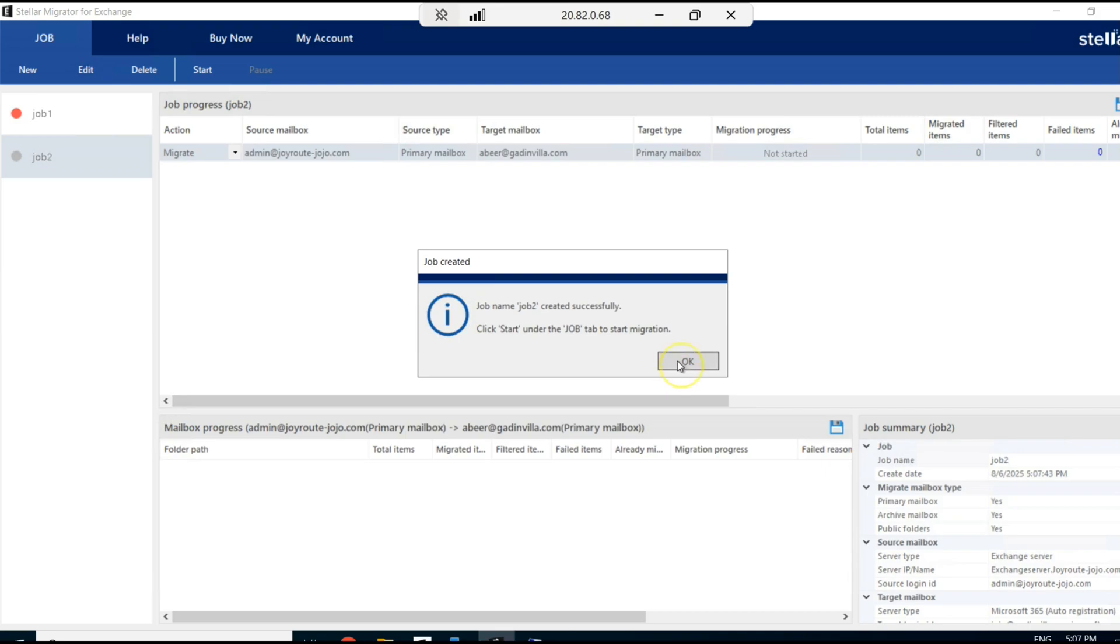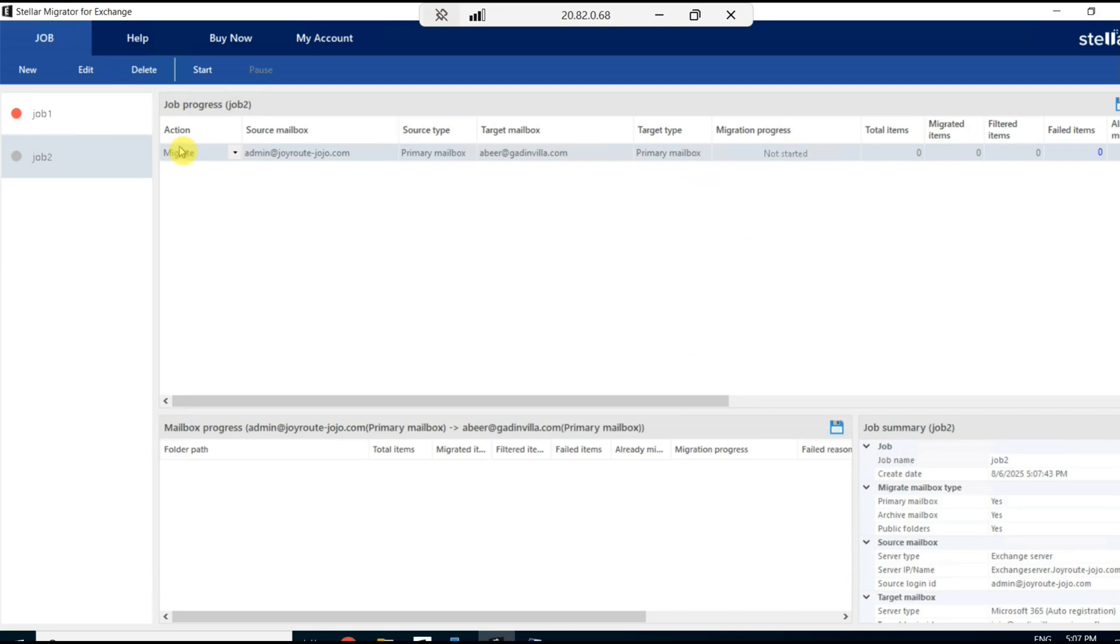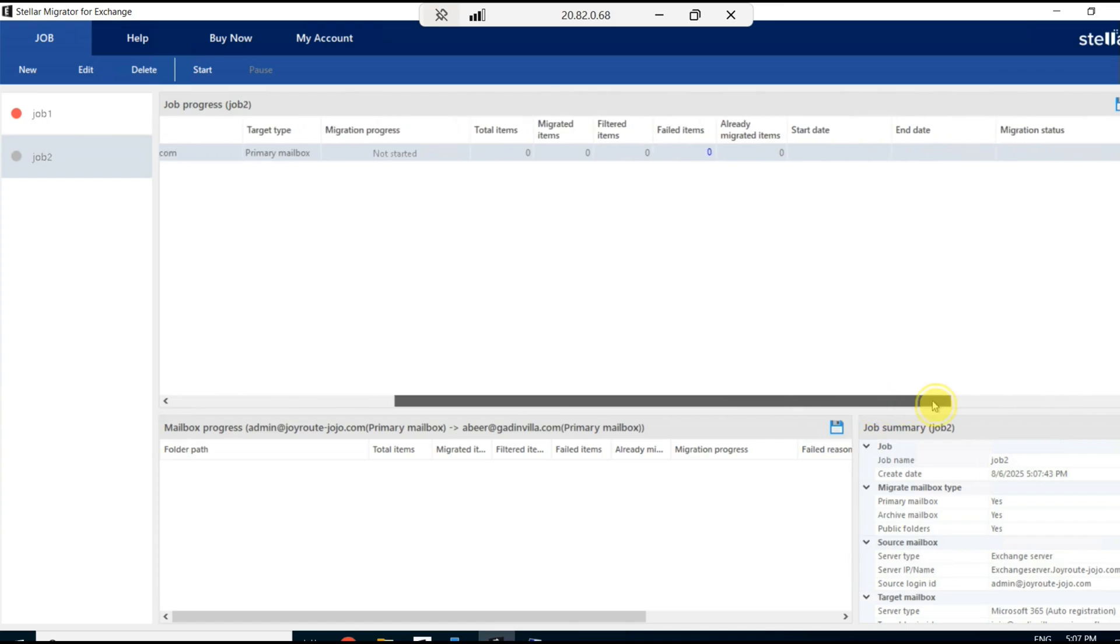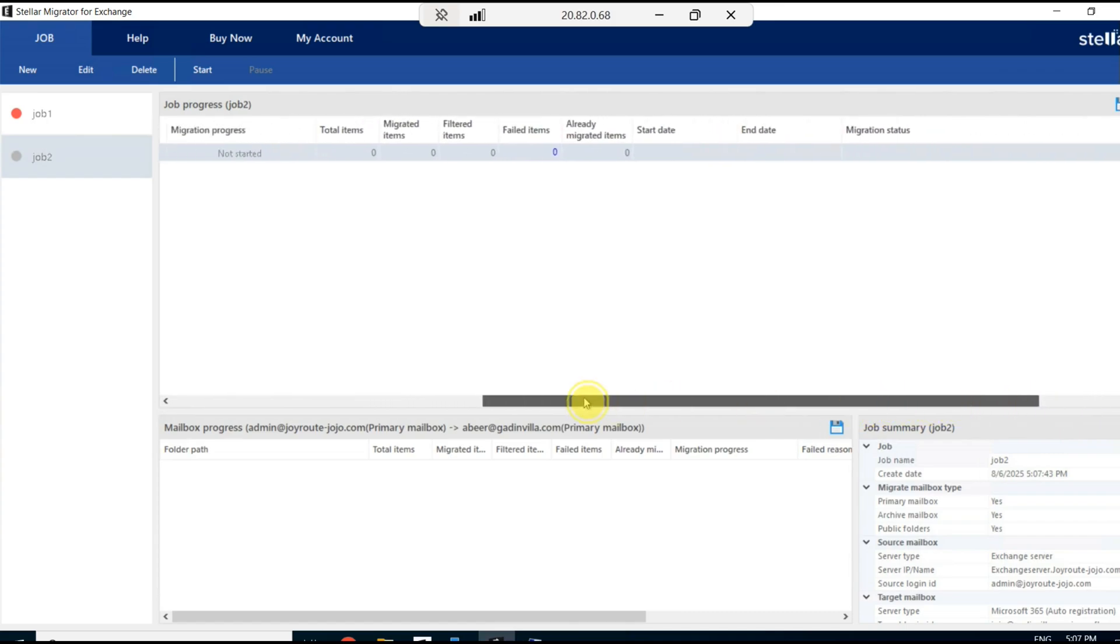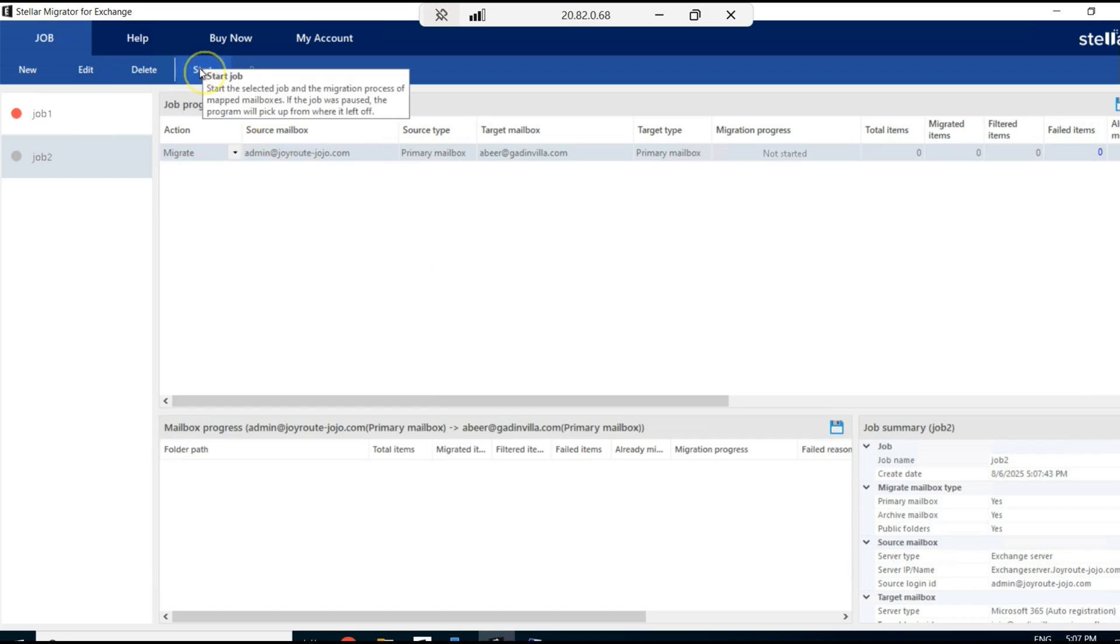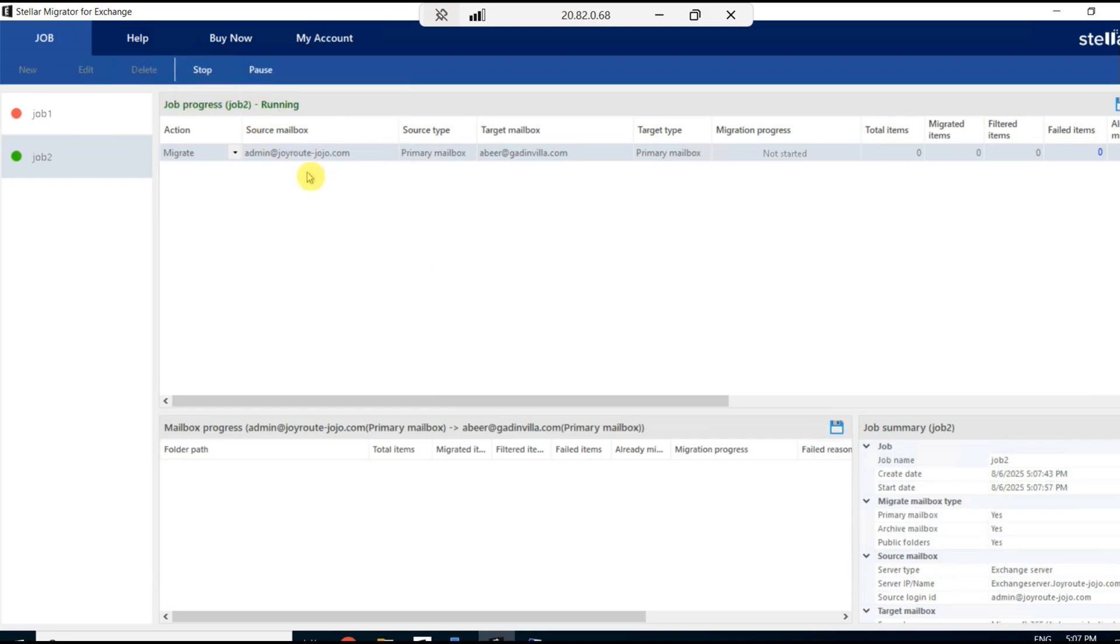Presently, the job has been created and it has not yet started. If the migration progress, if you check it out, you could see it is not yet started. Let me click on start the job. It starts running and the migration process you could see is in progress.